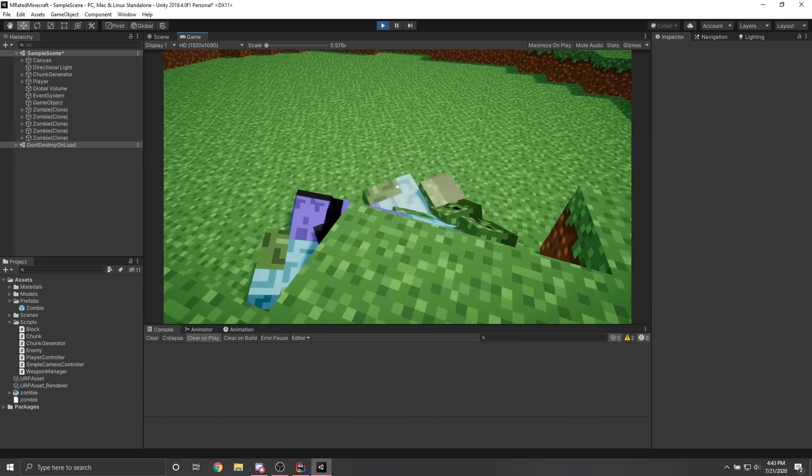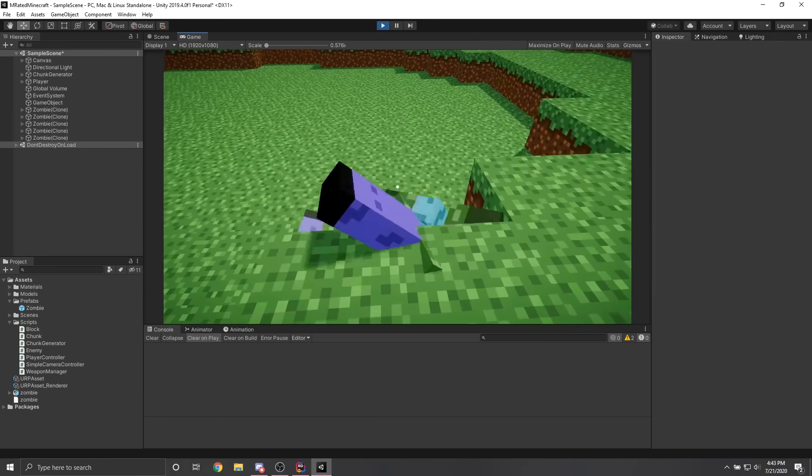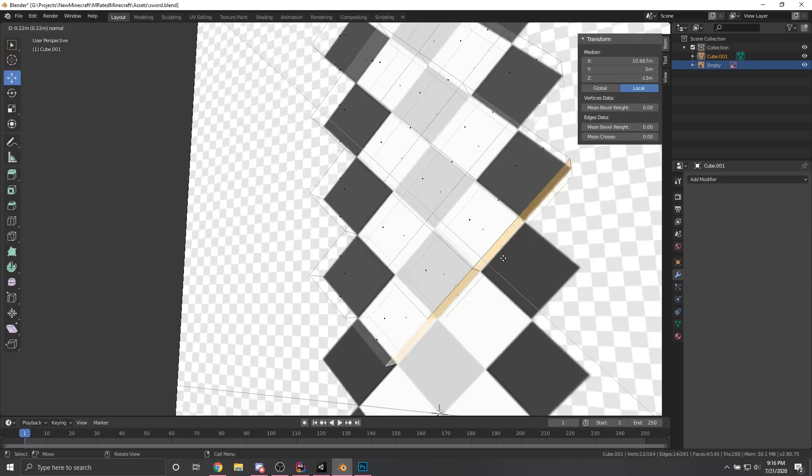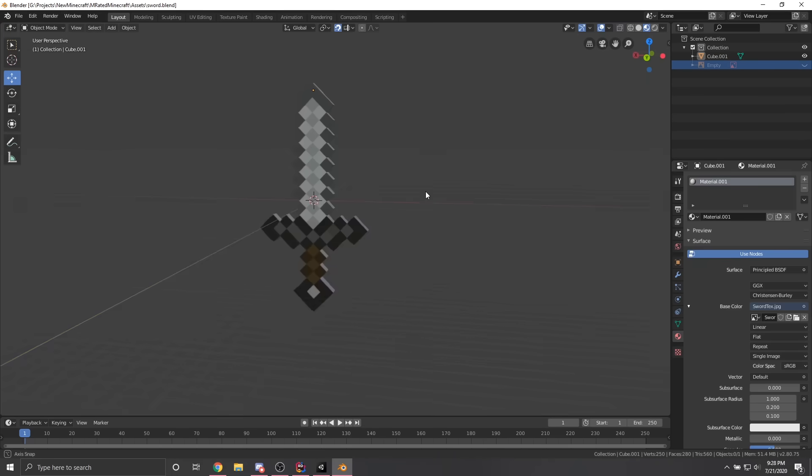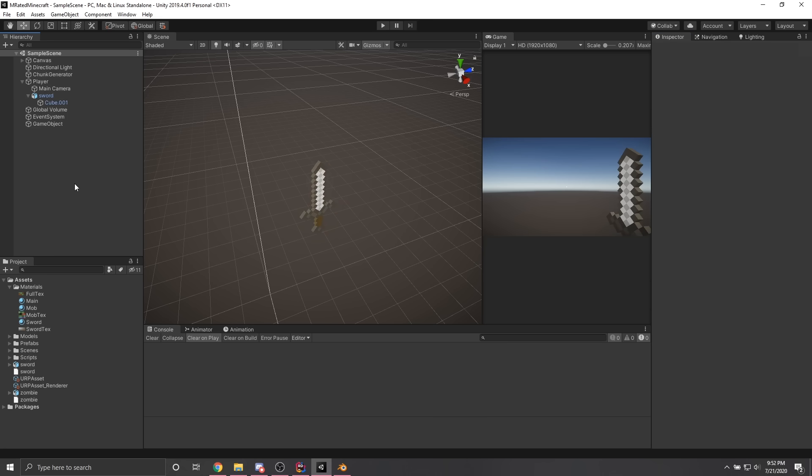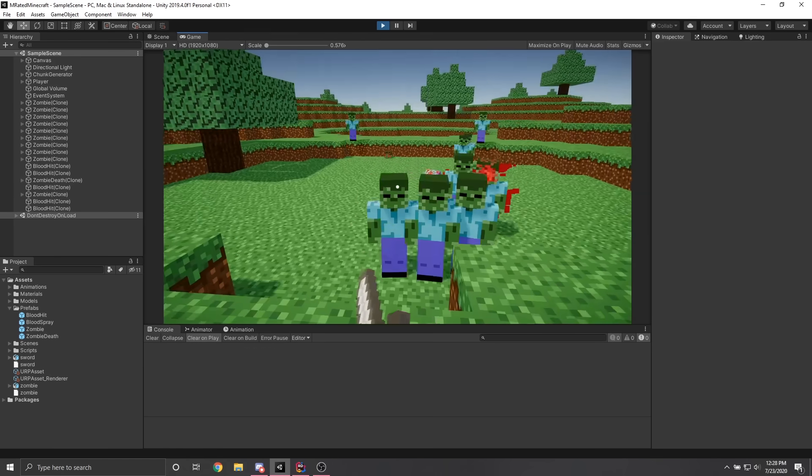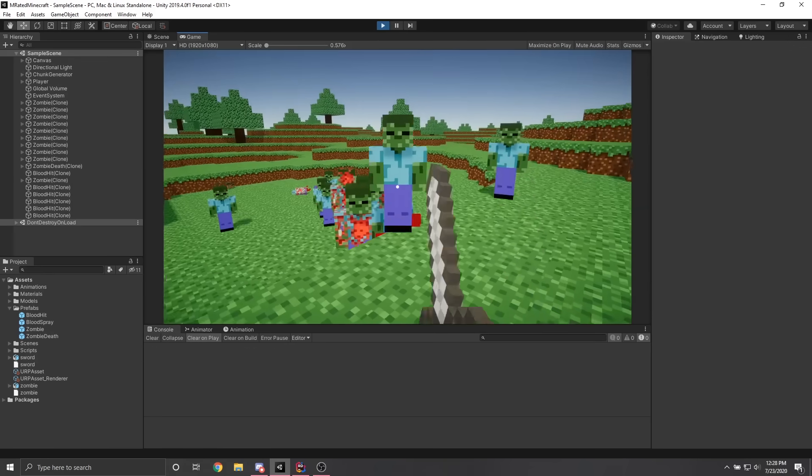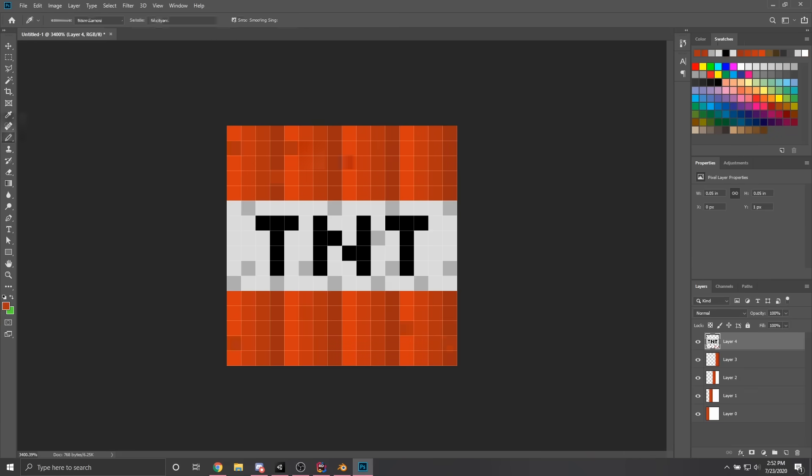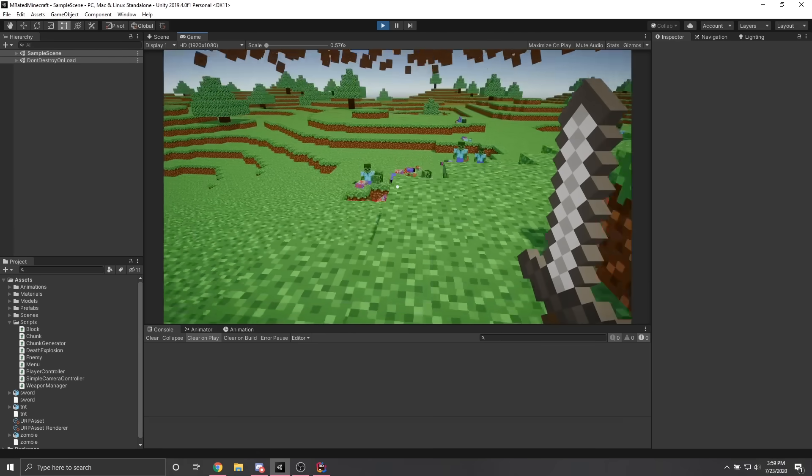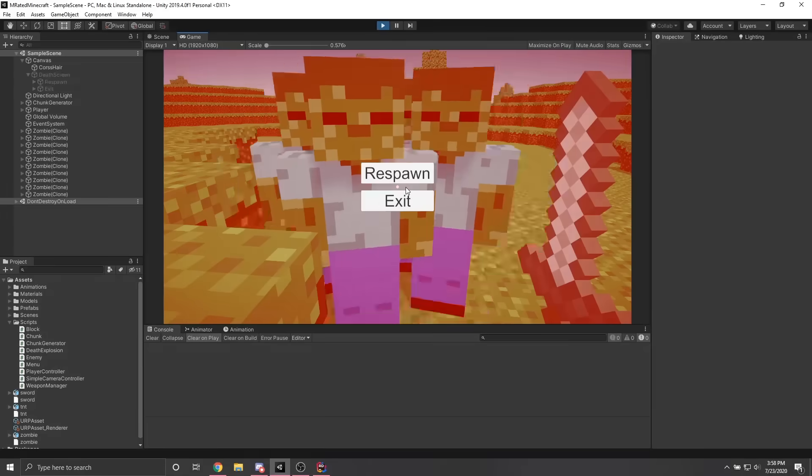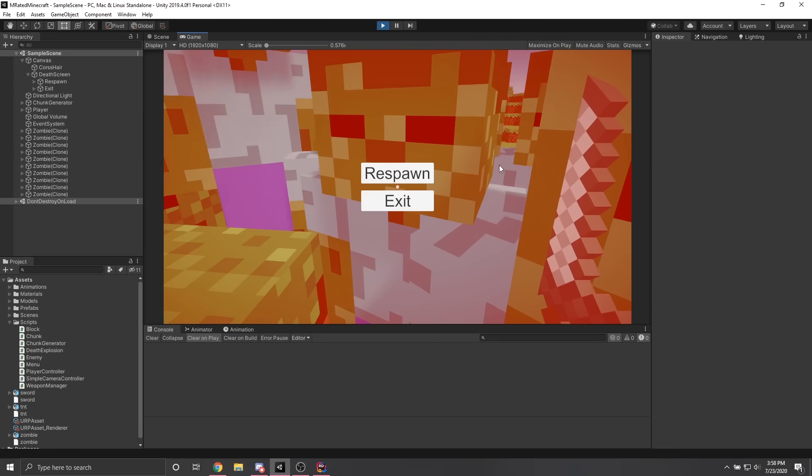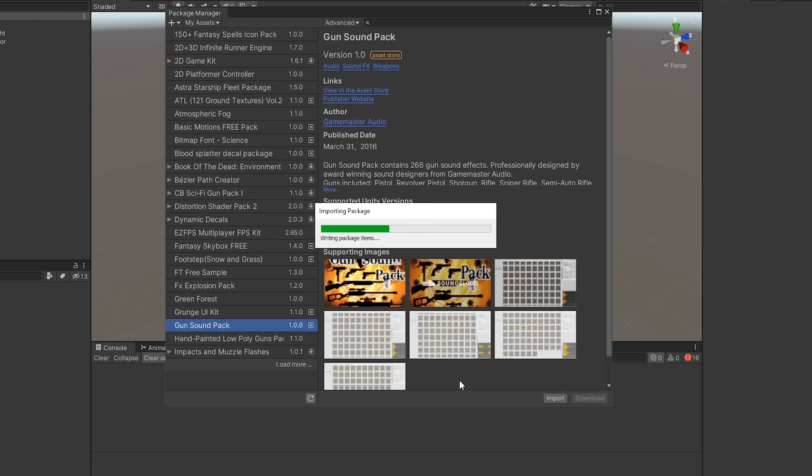So once the AI was working, I went back into Blender and spent far too long modeling a sword. Once that was imported into Unity, I made some animations for it, and then I turned the zombies into walking pinatas. The last things I added were TNT, which explodes the terrain in any nearby zombies, a death screen to make it seem like this game is actually playable, and to top it all off, I added in some questionable sound effects.